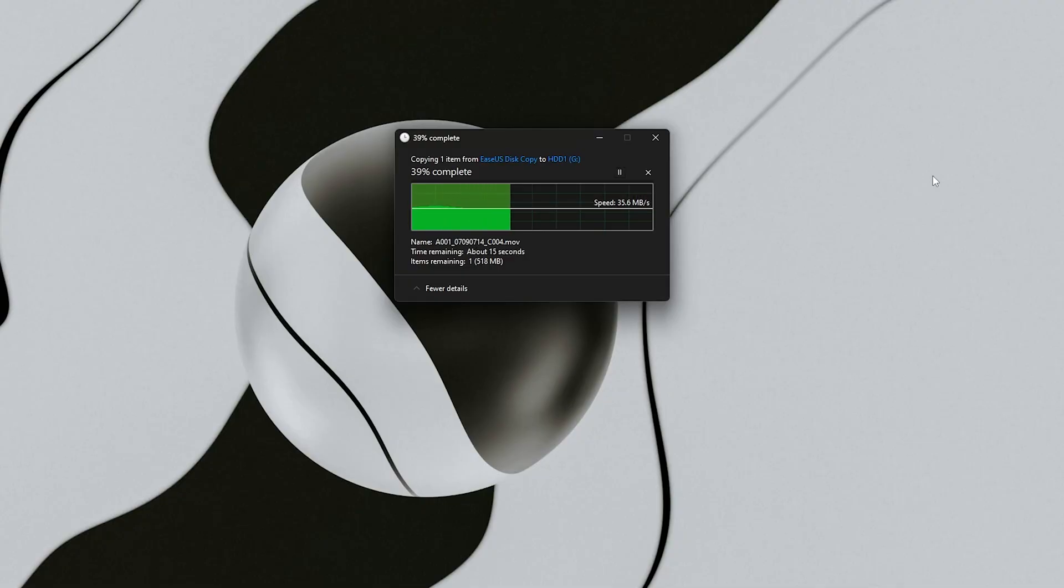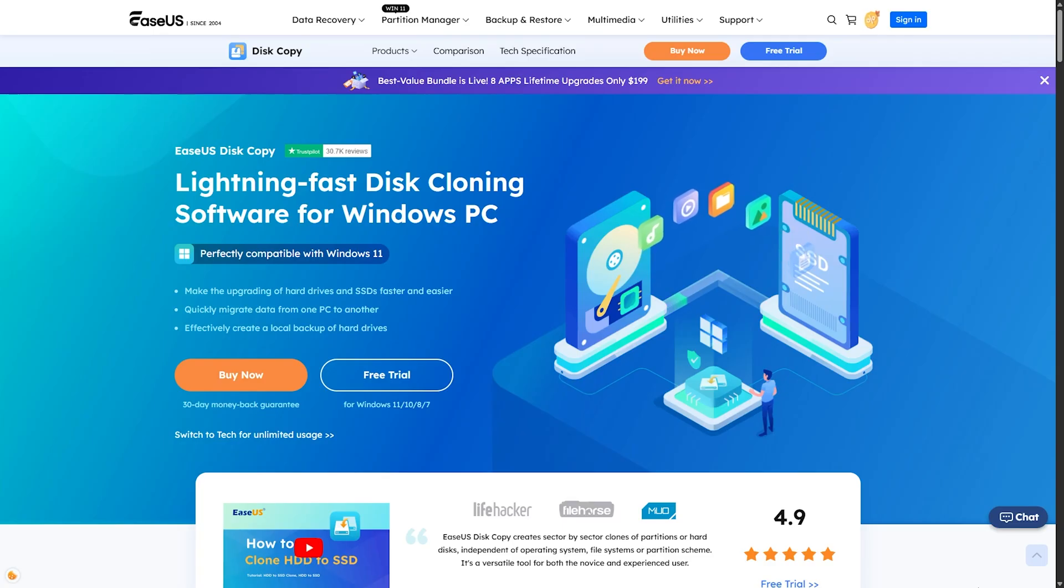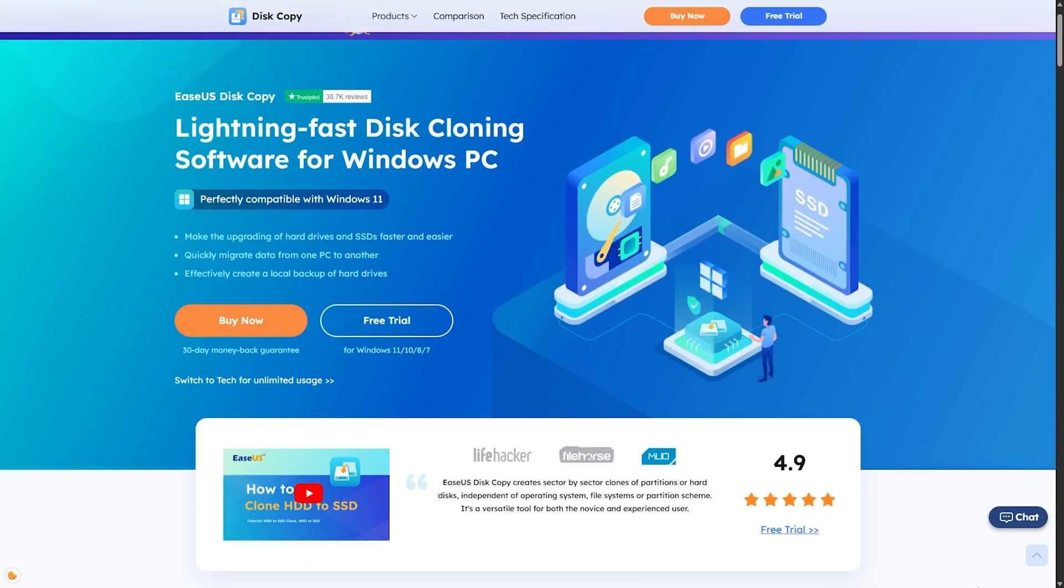That's exactly what I'll show you today. How to clone your entire Windows system, apps, files, and settings using a tool called EaseUS Disk Copy.